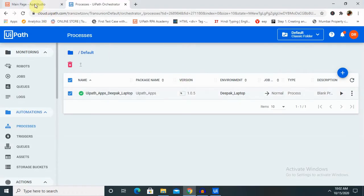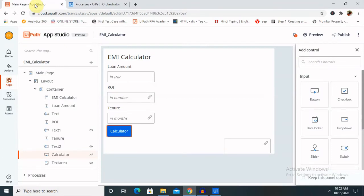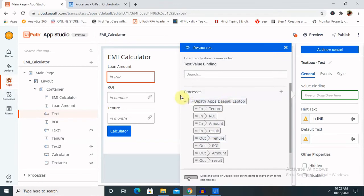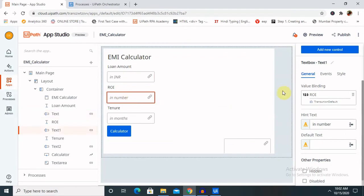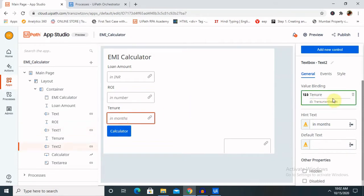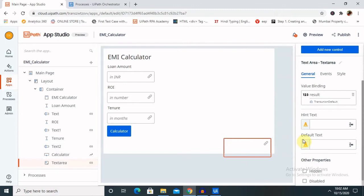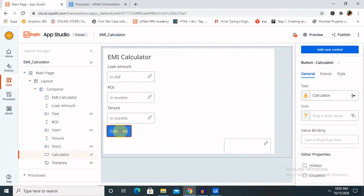Now let's go to our main App Studio page where we have to define the argument values on each field. Here you can see there are no bindings available. For binding, we have to assign values. I'm expecting the Amount, so I'm giving here an input amount. For ROI it's already there. You can do the same for Month, which is the Tenure field. At the final step, we also need to add the result because I want to publish my result here. For the Submit button, we just have to click Create Process.